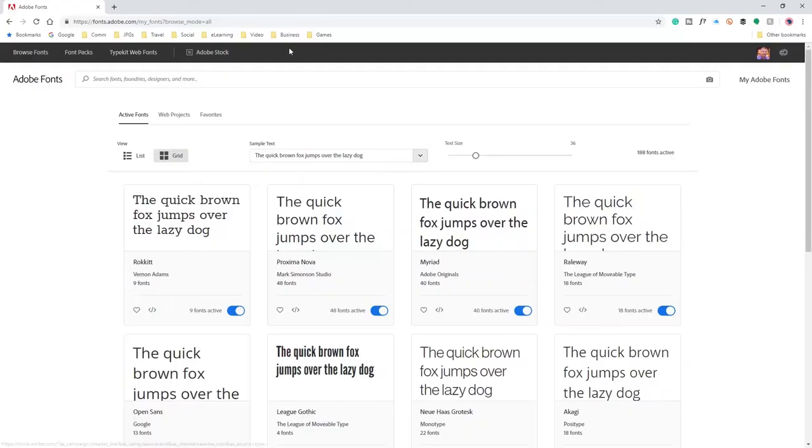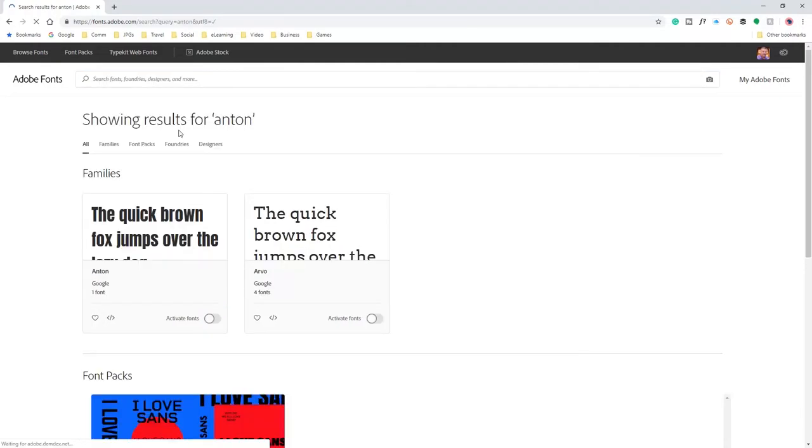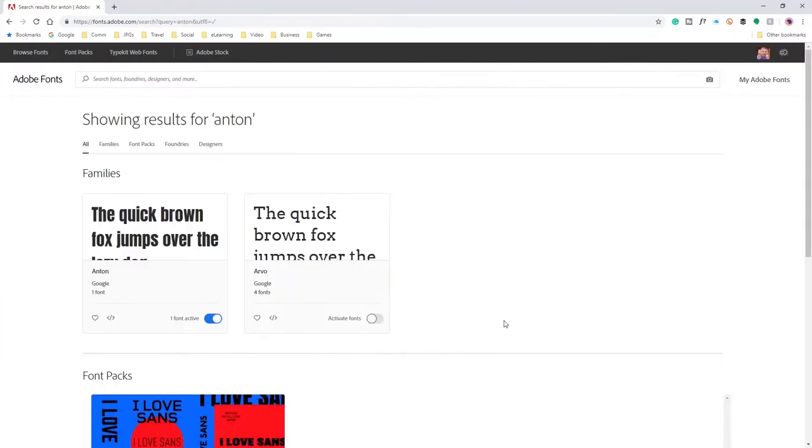I'm going to close the project down and minimize this, head over to fonts.adobe.com, and do a search for those particular fonts that are missing. There it is. So I can activate that font and click OK.